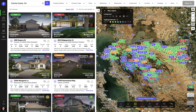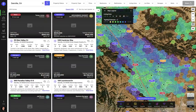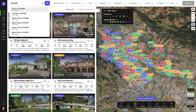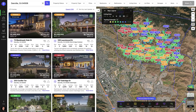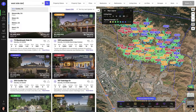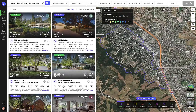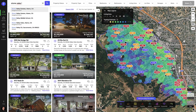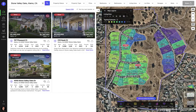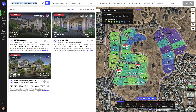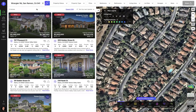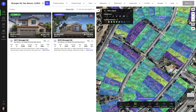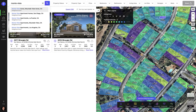You can also search by other region types such as by city, by zip code, by macro neighborhood, by micro neighborhood, by street name, and even the school attendance zone.